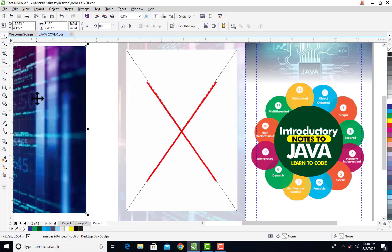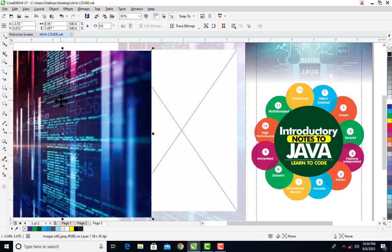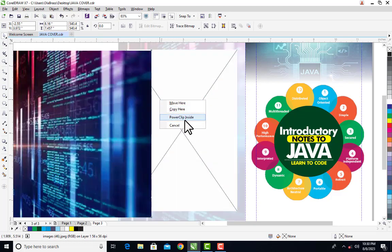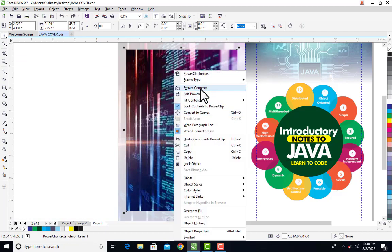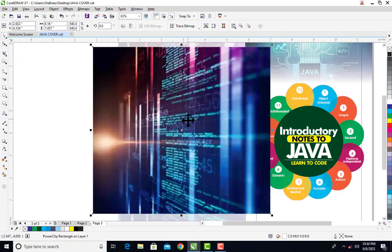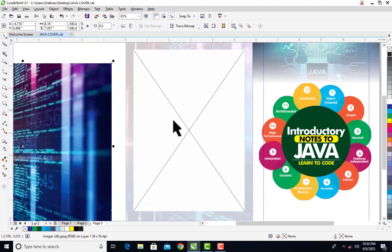For instance, if I power clip these objects right here, that cross line is not going to be there again. But anything that makes me extract this content out of this frame, then I'm going to see this cross line.